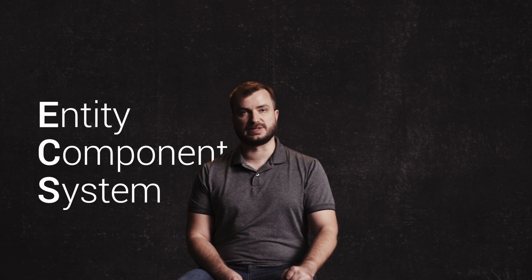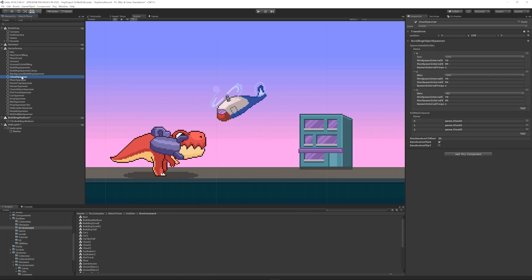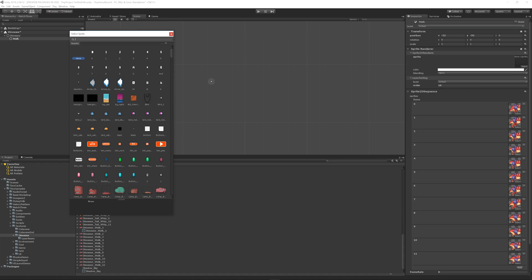Project Tiny is at the core based on an entity component system architecture. Everything is an entity. All the data lives in components, and systems are the way data is transformed from one to another.